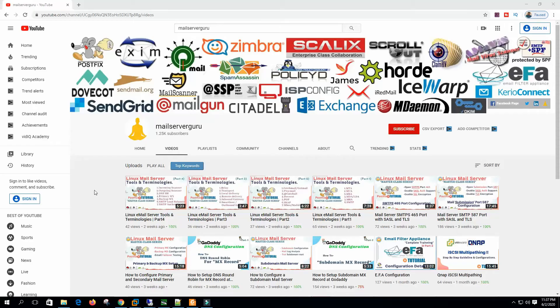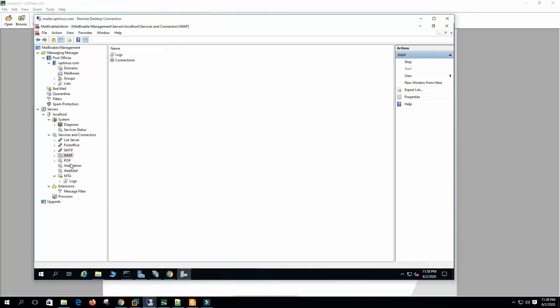Hi, welcome to my channel. Today we will see POP/IMAP server settings, webmail service and configurations, and how to administer the mail-enable server with the web administration utility. Let's get started.